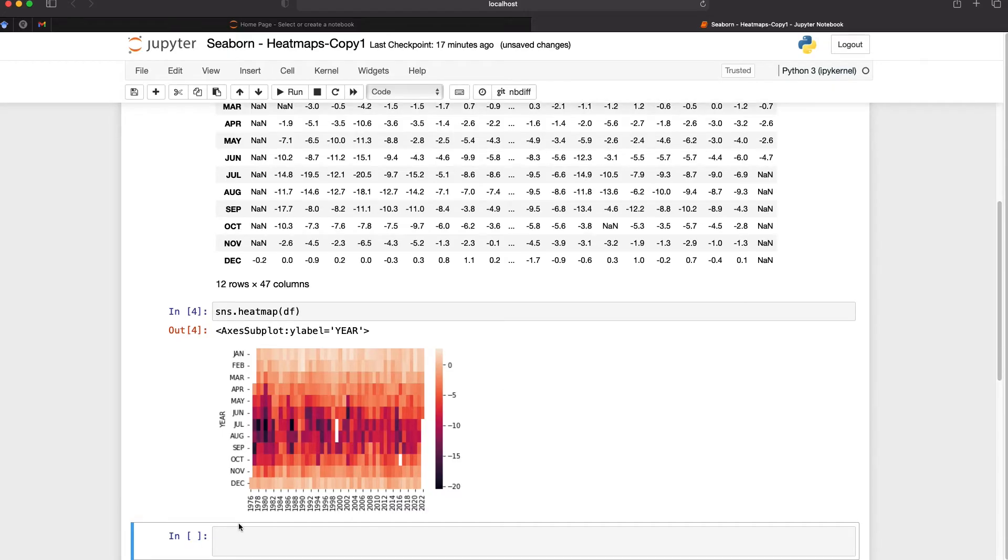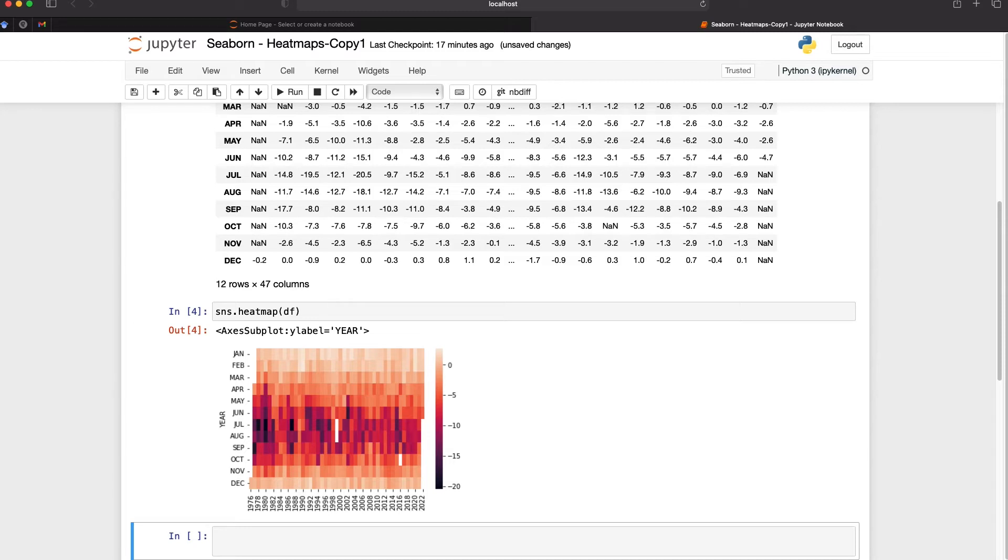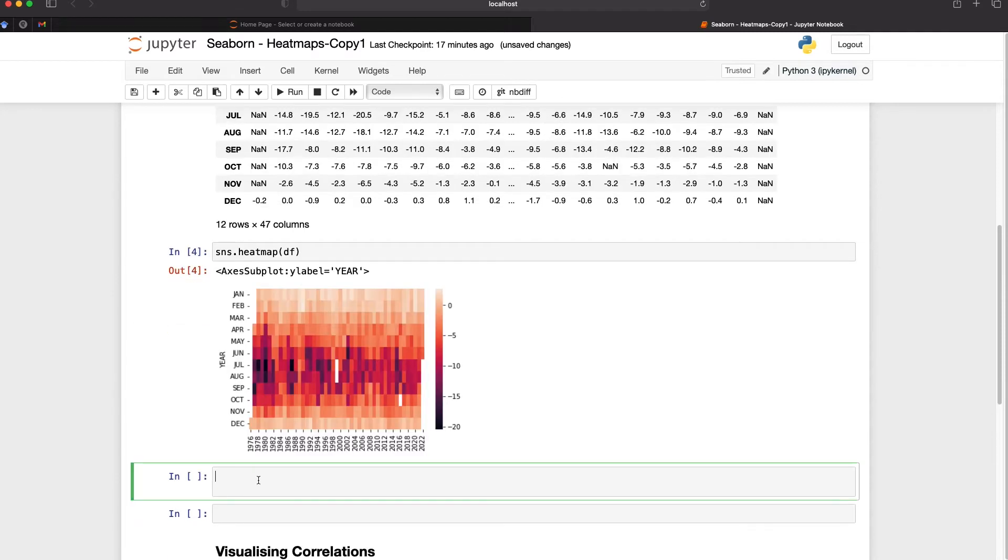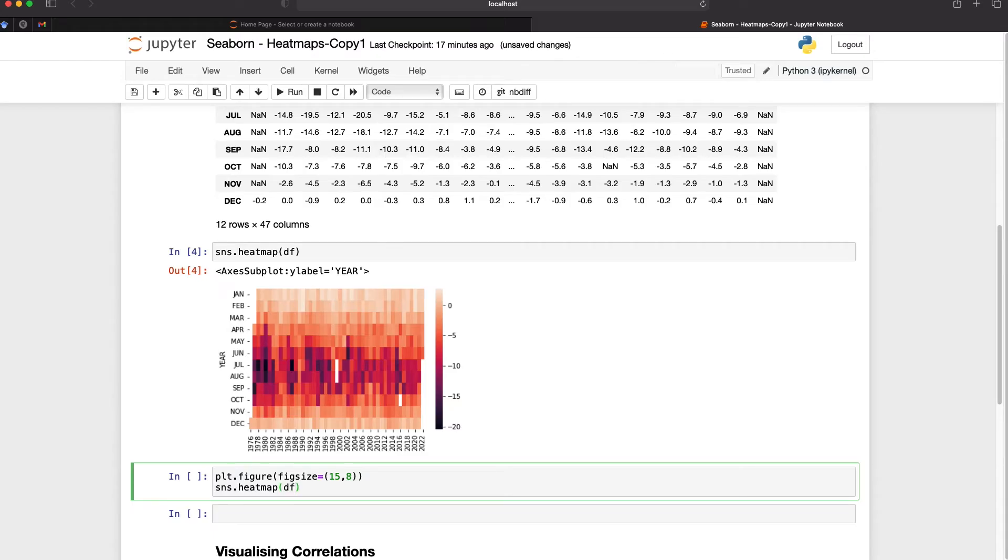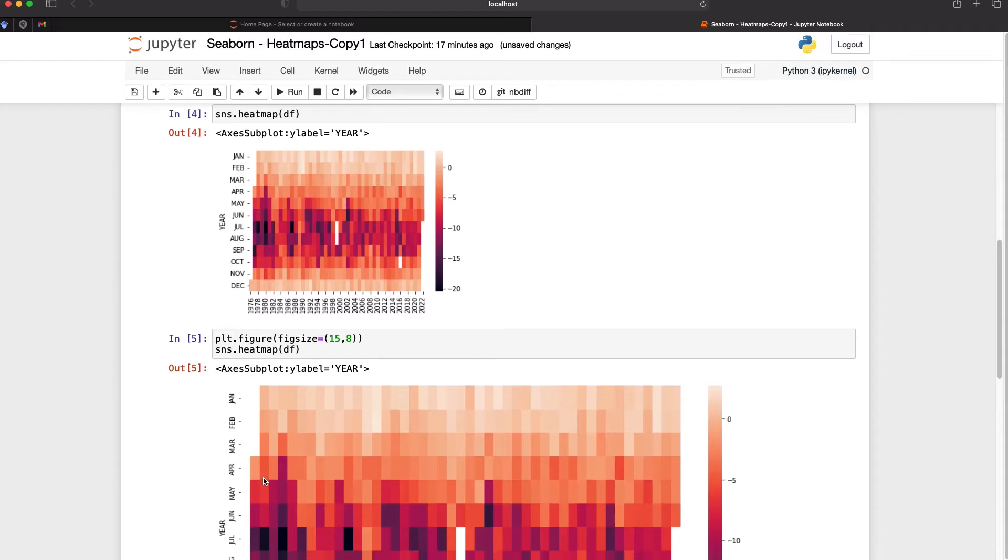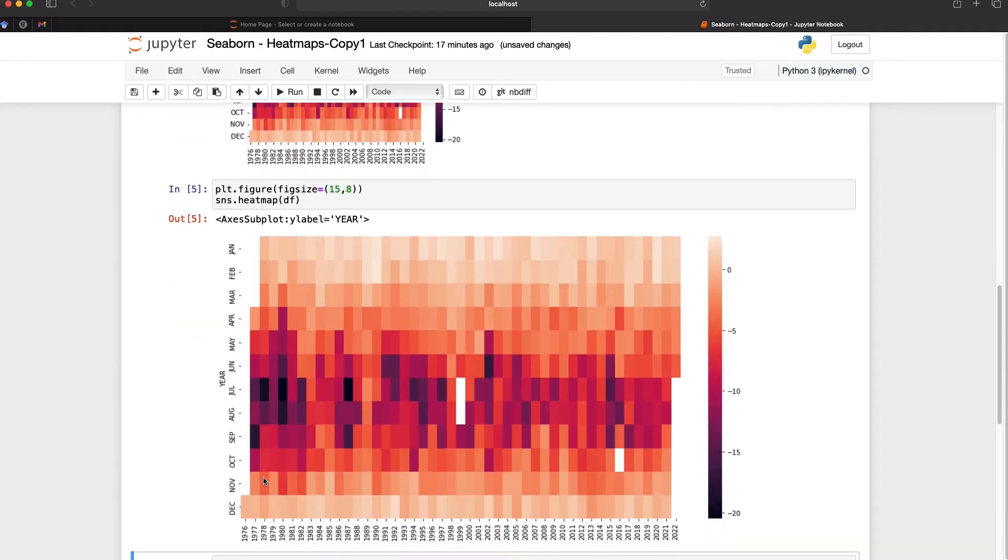Let's make a few changes to this heat map. First we need to increase the figure size so that we can represent every year along the x-axis and we can do that by calling upon matplotlib. We need to call upon plt.figure and then we pass in the argument fig size and we set that to a value. In this case I'm going to set that to 15 inches by 8 and then we call upon our heat map again sns.heatmap and then pass in our data frame and when we call upon this we now have a much larger figure and we can see each of the individual years within this data set.